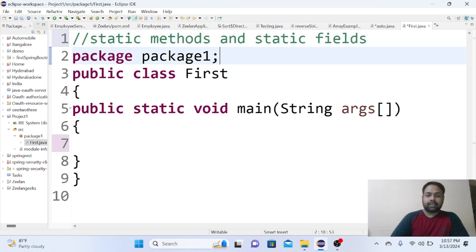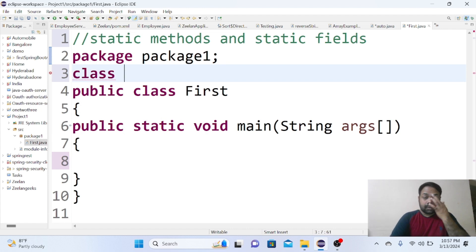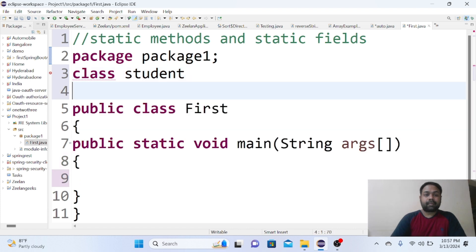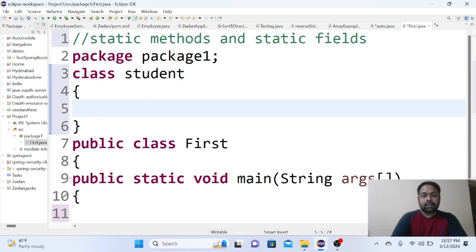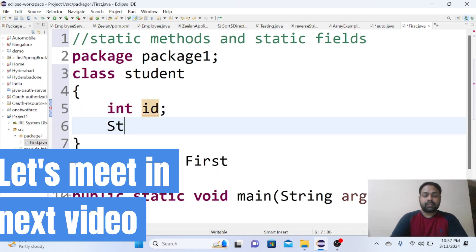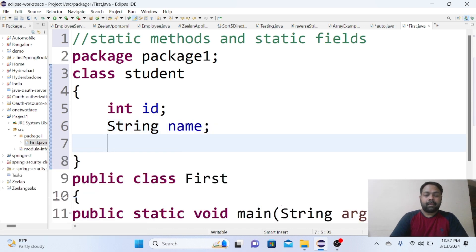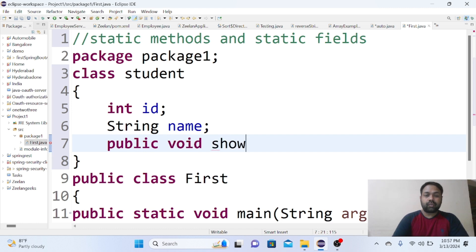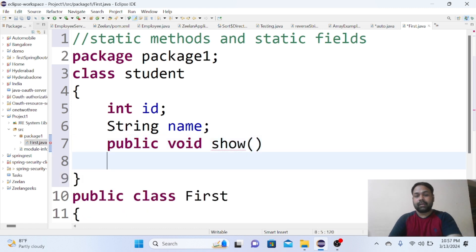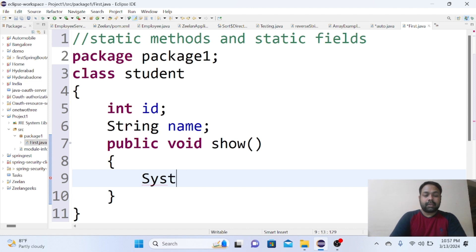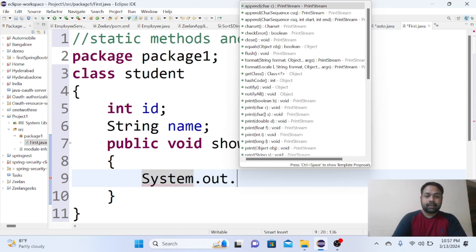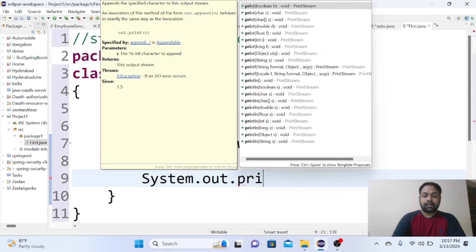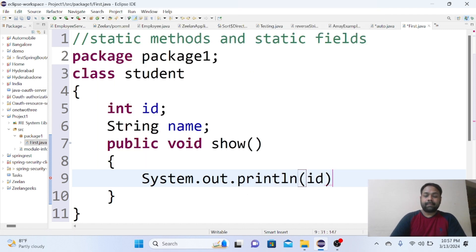Class Student. So here there are fields like int id, String name, and assume there is a method called public void show, which is displaying the details of id and name.